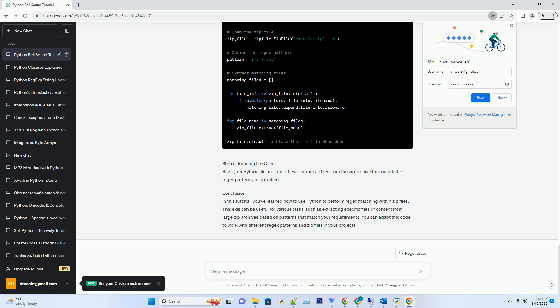such as extracting specific files or content from large zip archives based on patterns that match your requirements. You can adapt this code to work with different regex patterns and zip files in your projects. ChatGPT.